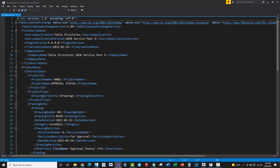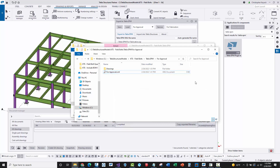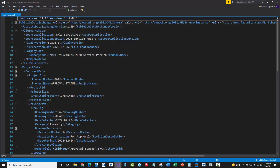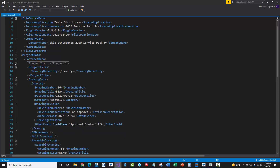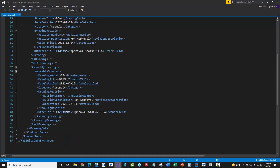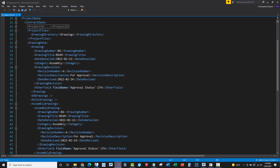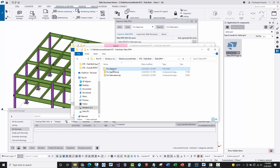I'll open the XML file. I have Visual Studio on my computer so I can see it in easier formatting, but you can also open it in Notepad by right-clicking and choosing 'Open With.' Looking at this, it's just a structured XML file. We have project information, project files including drawings, and all of the drawing data. Notice there is no bill of material information — just an assembly drawing and drawing entries. This is exactly what I want: only drawing data in the approval XML file.